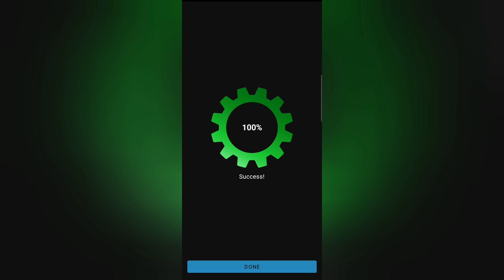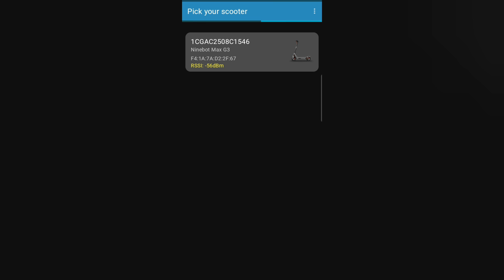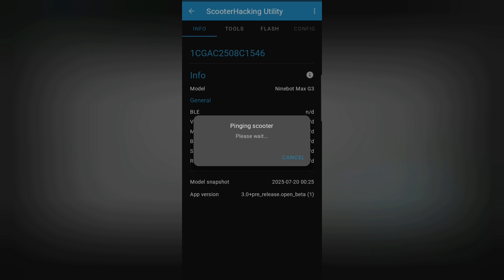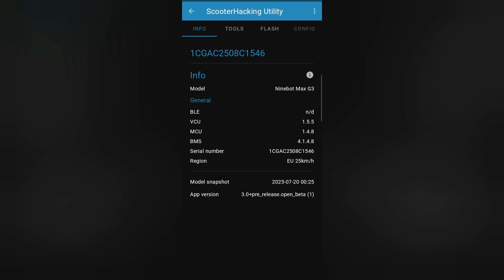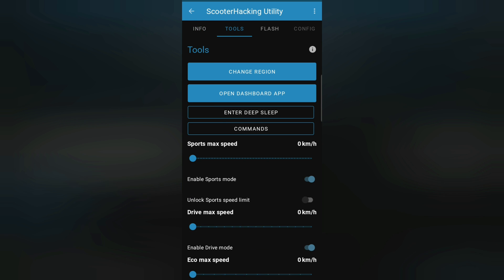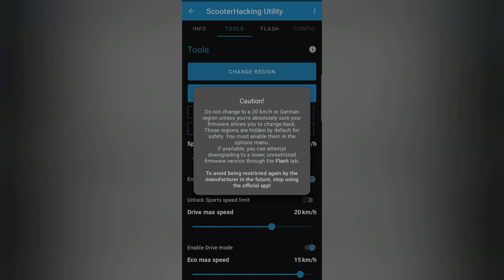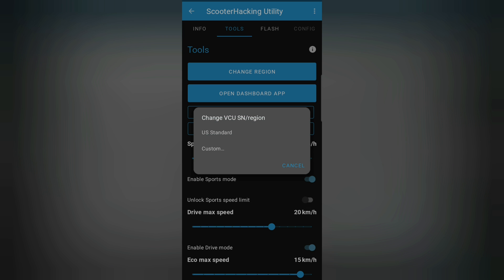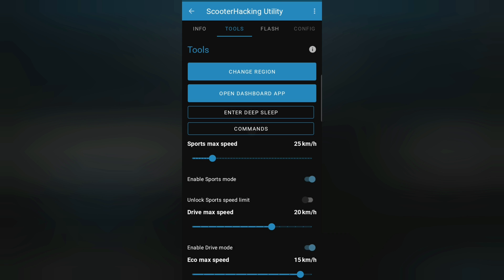Done. I reopened the app now and also turned off and on the scooter. Let me quickly connect it again and see if something changed. So everything looks okay here. Let's go now to tools and try to change the region. So this should now work. Do not change to a 20km version. Okay, I understand. And US standard or custom, I can select US standard now. Now the scooter is beeping.